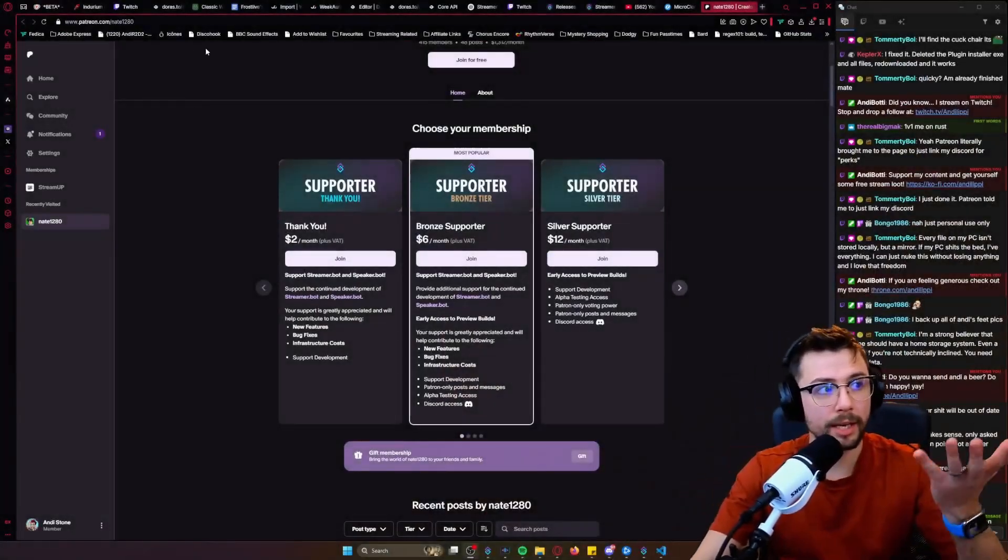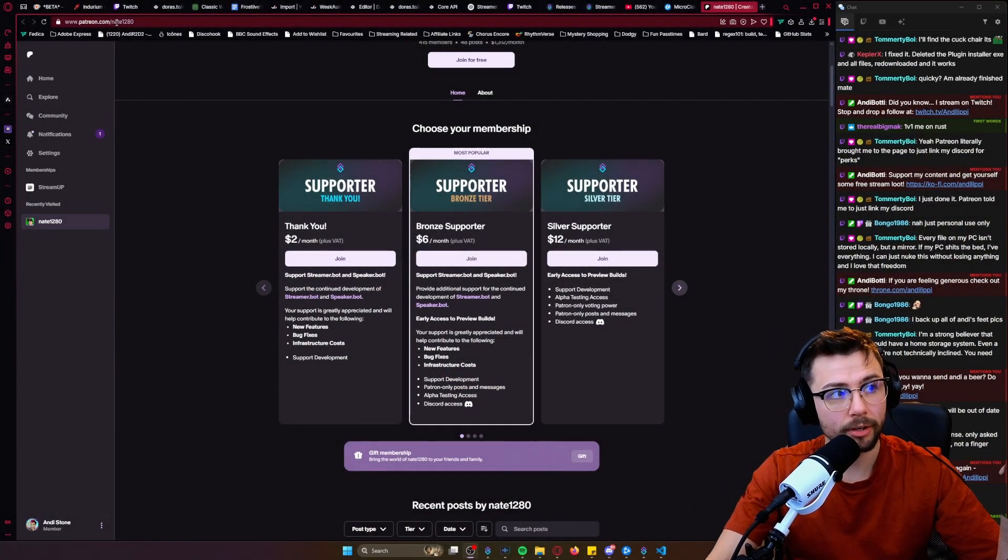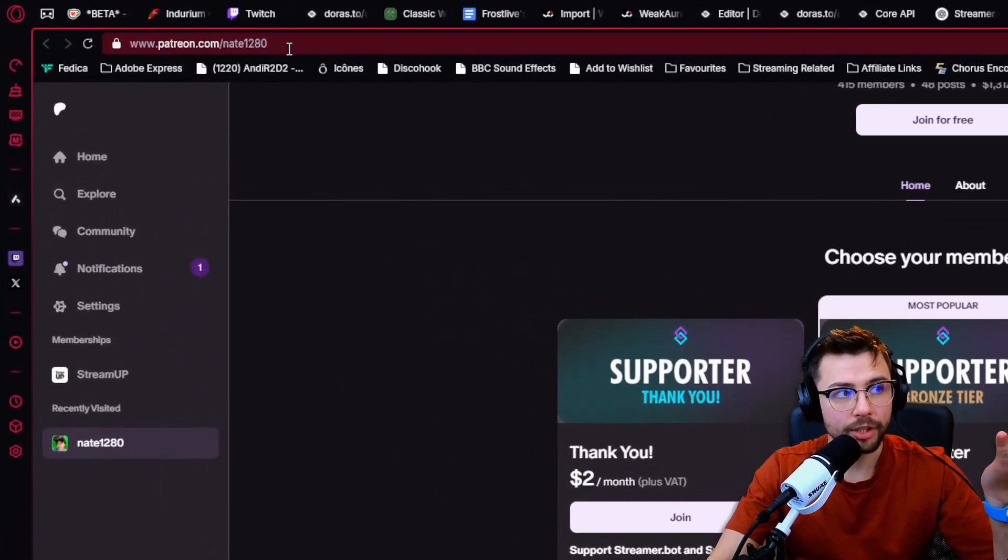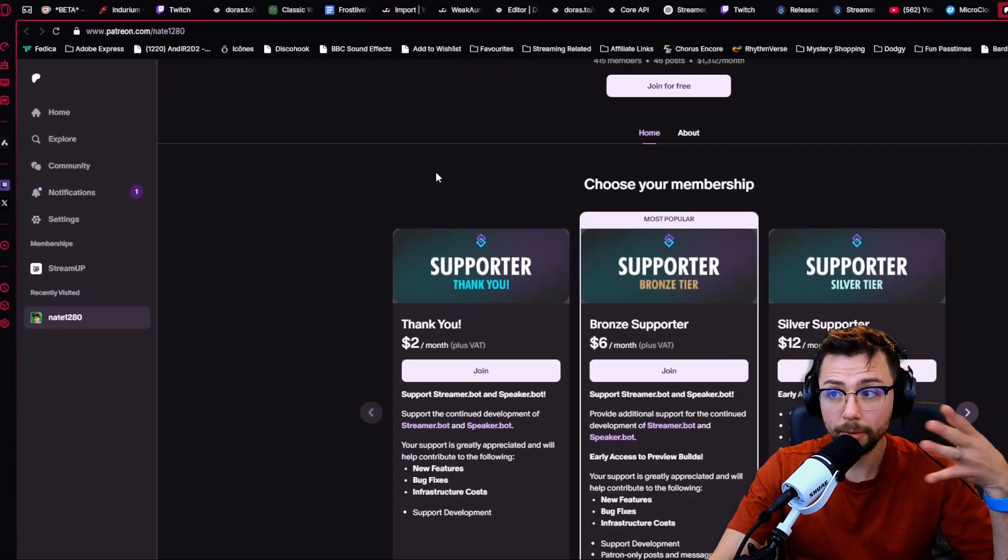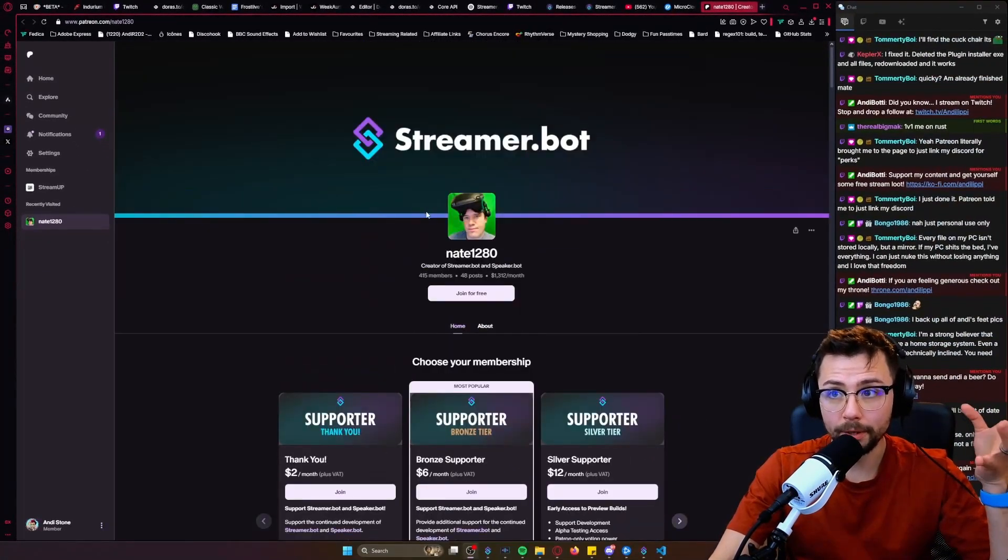Right, so the new Streaming Bot update is out and you want to get your hands on it. Super easy to do. All you got to do is go to patreon.com/nate1280. Streaming Bot is made by one person, so you're going to go and support this dev here.